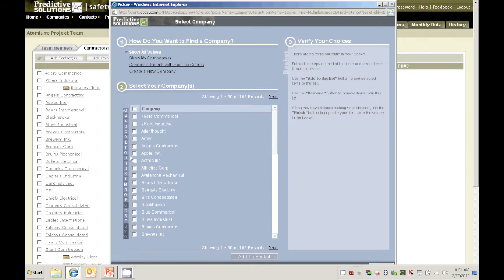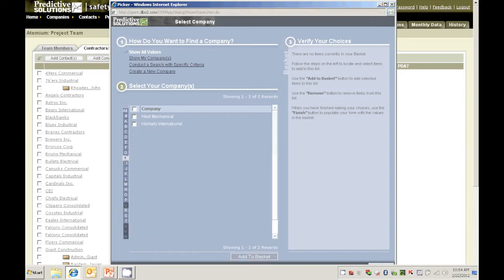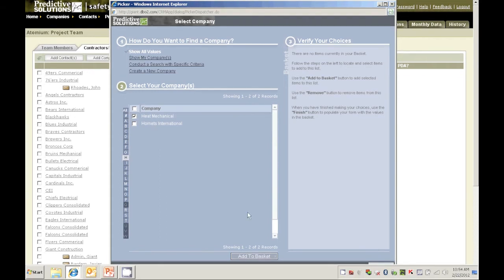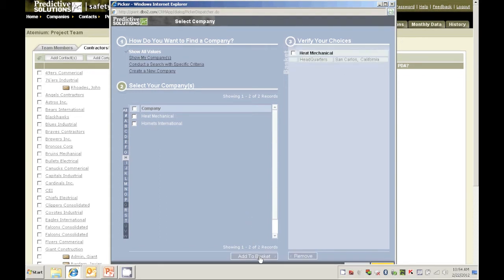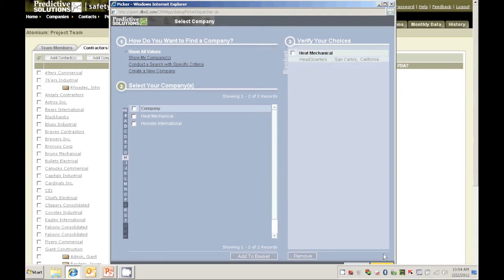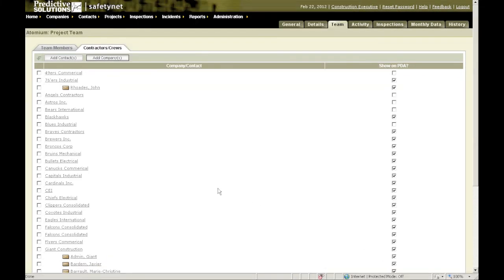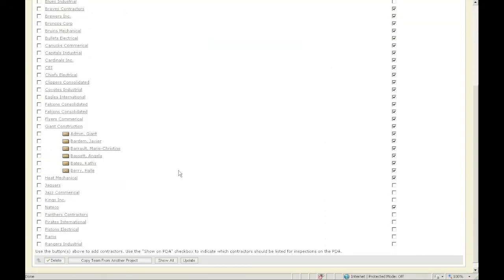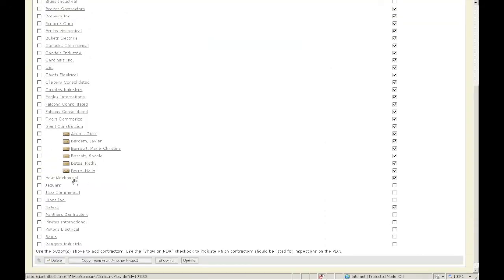You search for the company you want. You can use the name of the company, click on the first letter of the company's name, or search with specific criteria however you wish to do it. Once you find the company that you want, you add them to the basket. You hit the yellow finish. And now if I scroll down, I can see I've added Heat Mechanical.